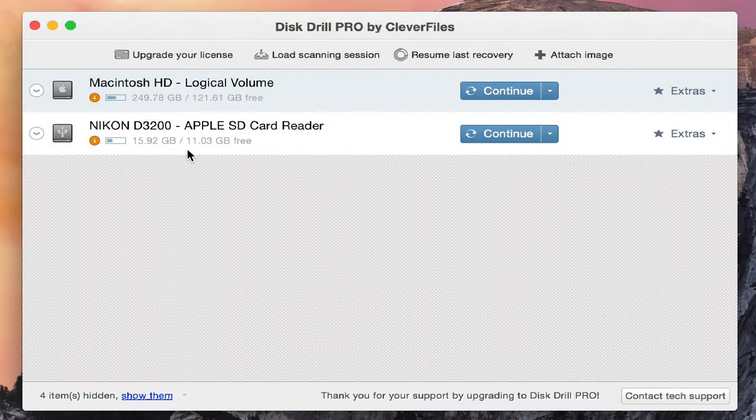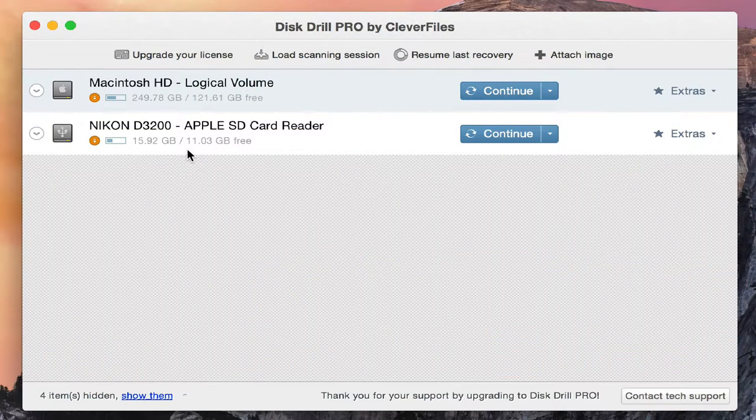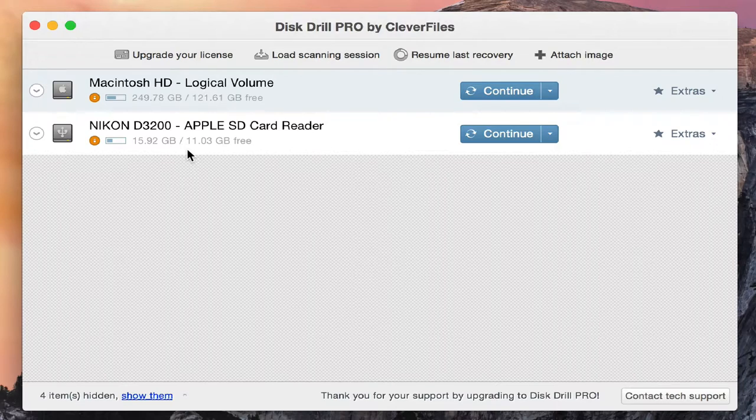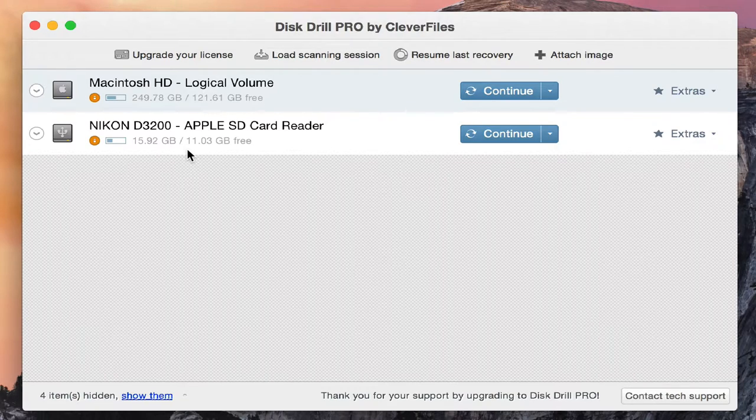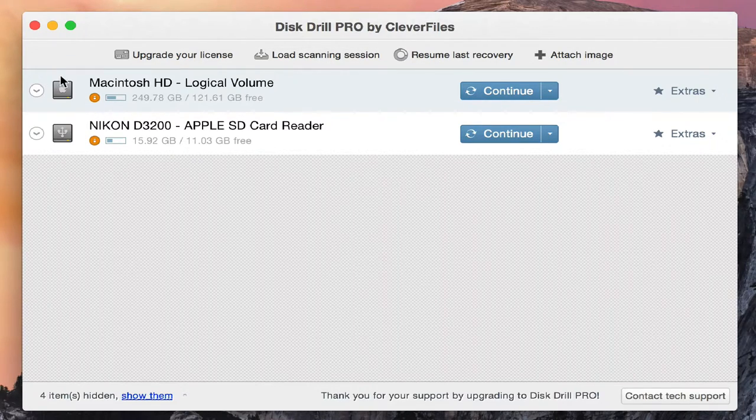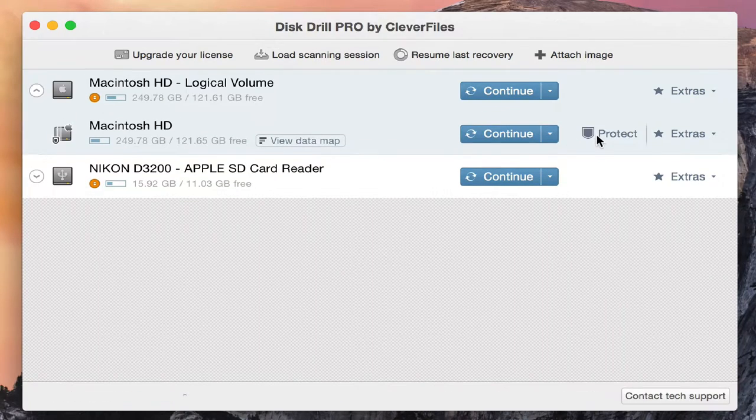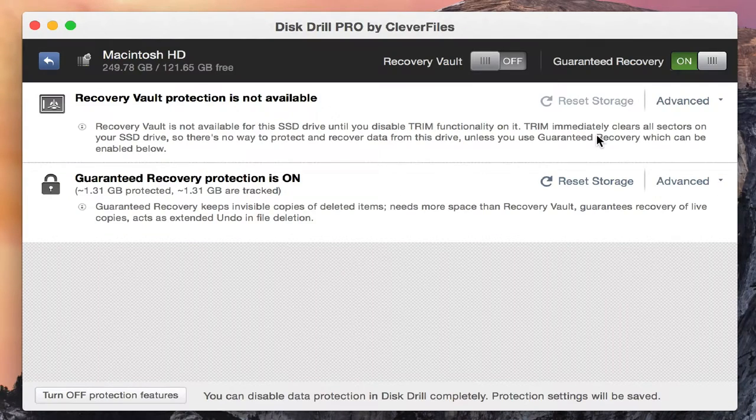I've used plenty of programs in the past that claim to recover your data, but I don't think any of them come close to being as cool as Disk Drill. Disk Drill has two features that really make it one of my favorite programs: the recovery vault protection and the guaranteed recovery protection.